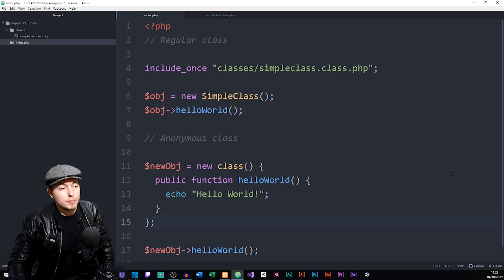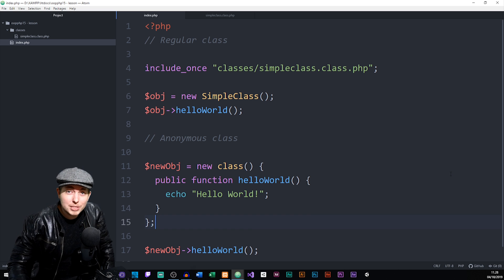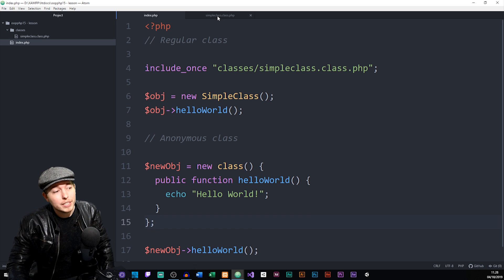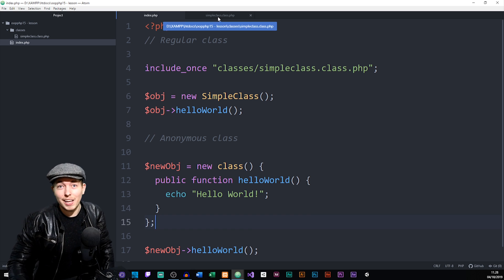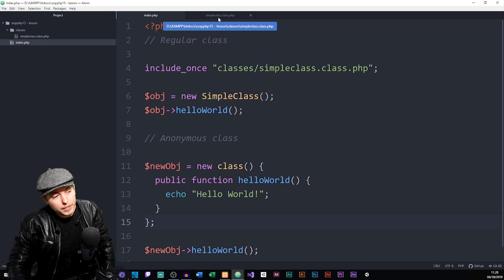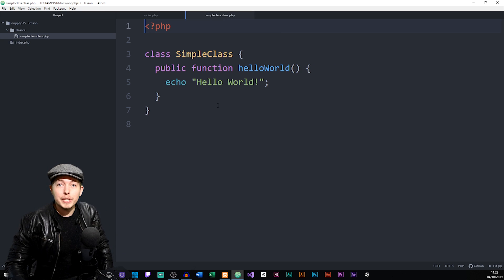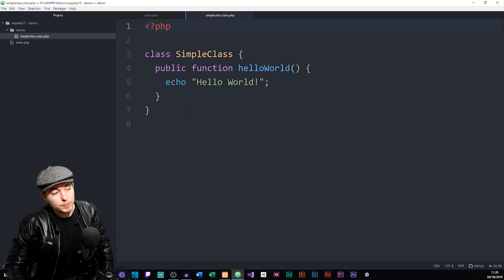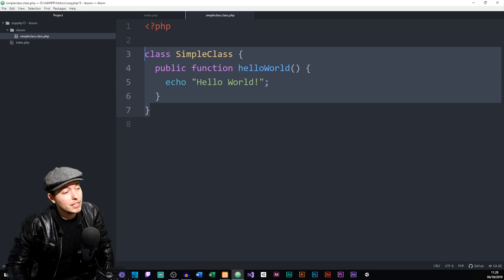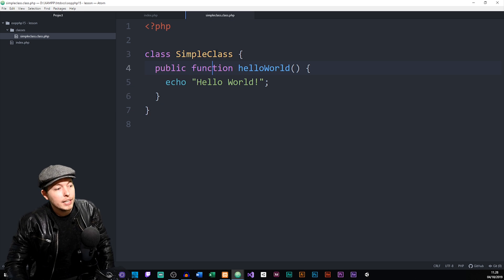Now, before we start talking about what anonymous classes are, let's actually talk about what a regular class is. So with regular classes, I would usually go in and create a new file. I will create a very simple class in this case here called SimpleClass.